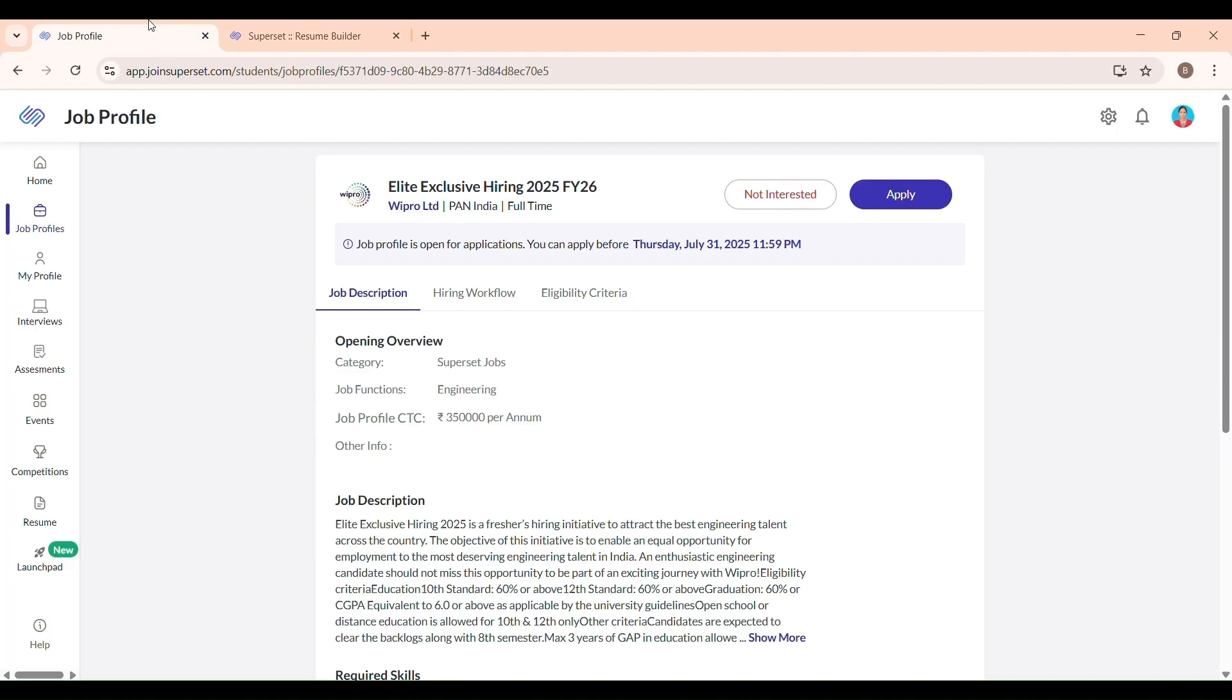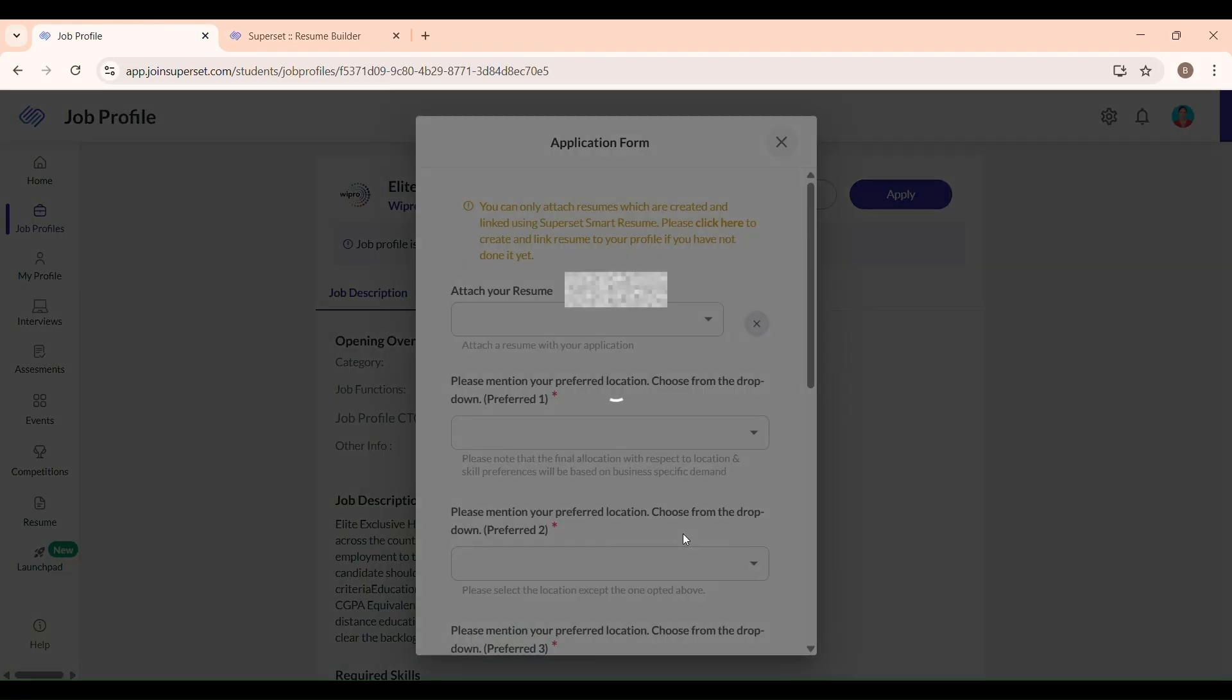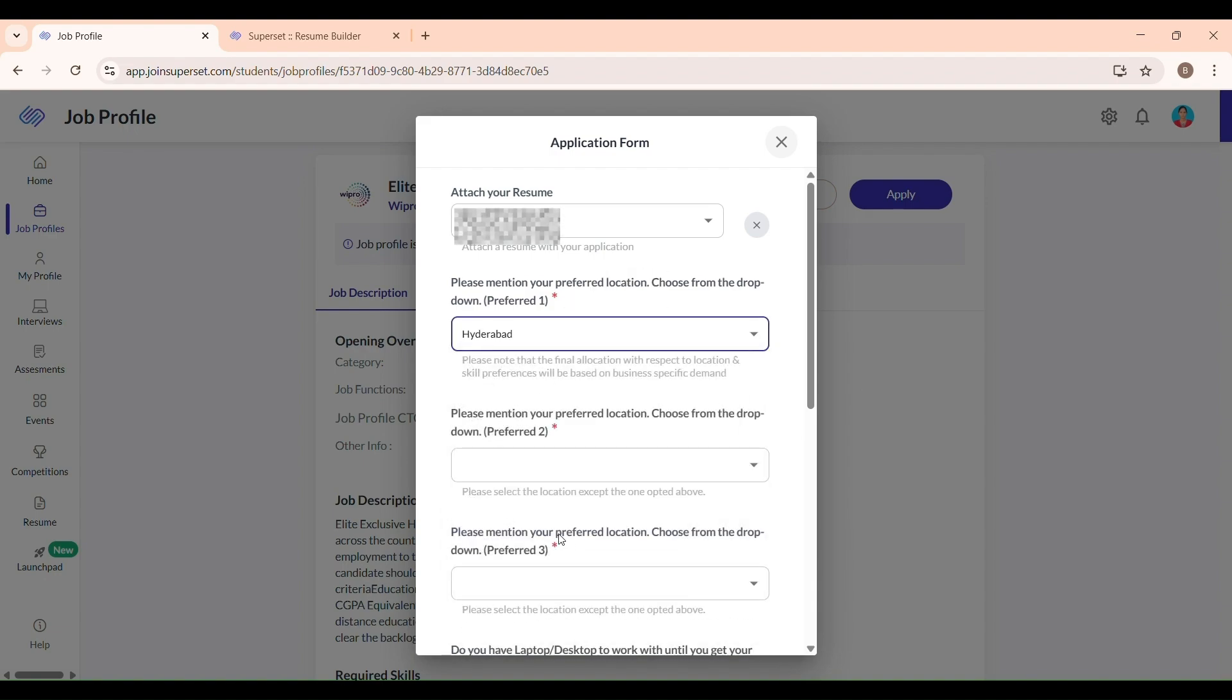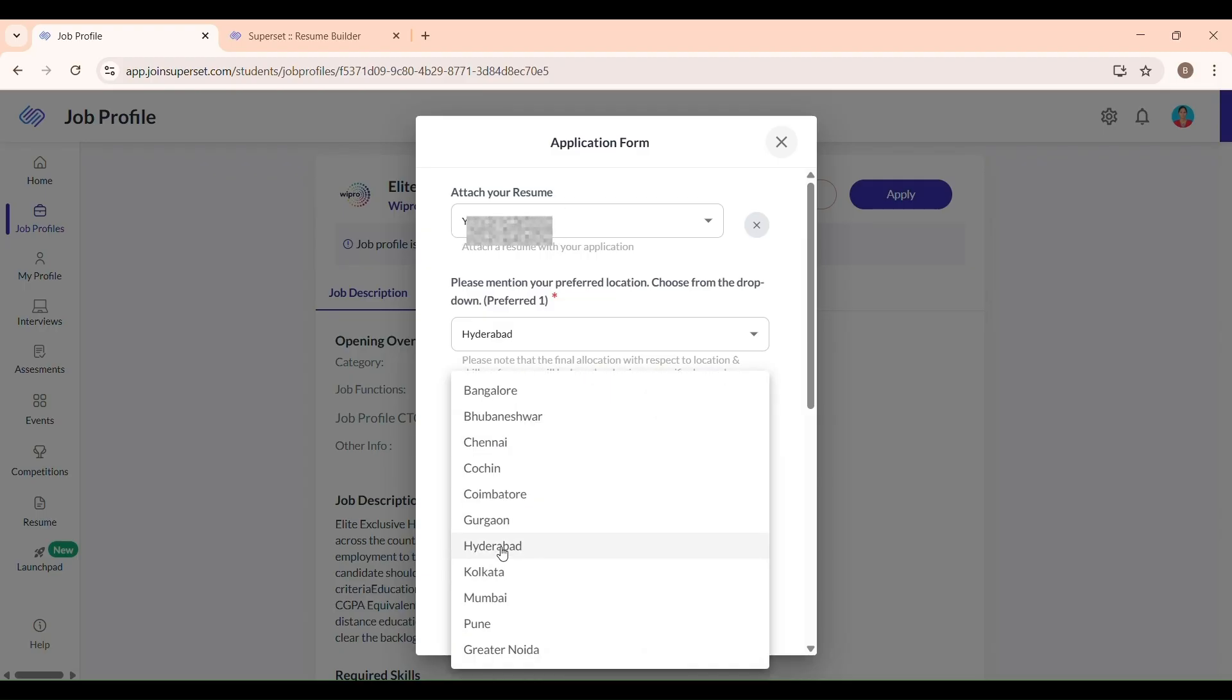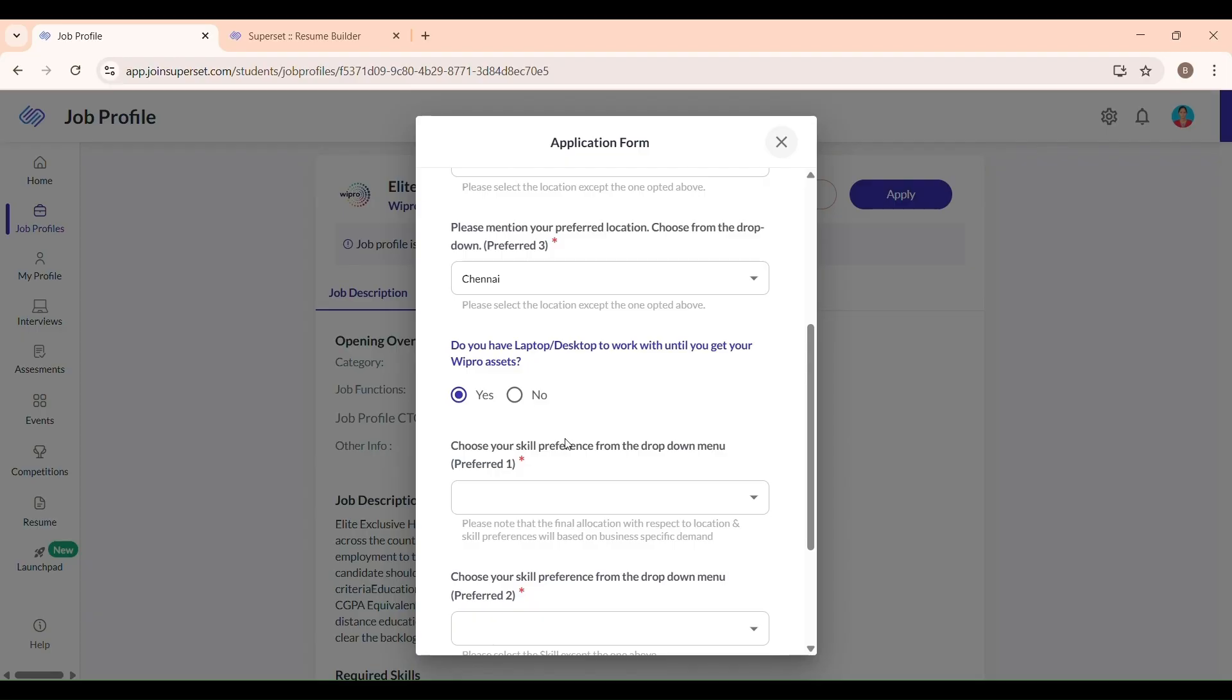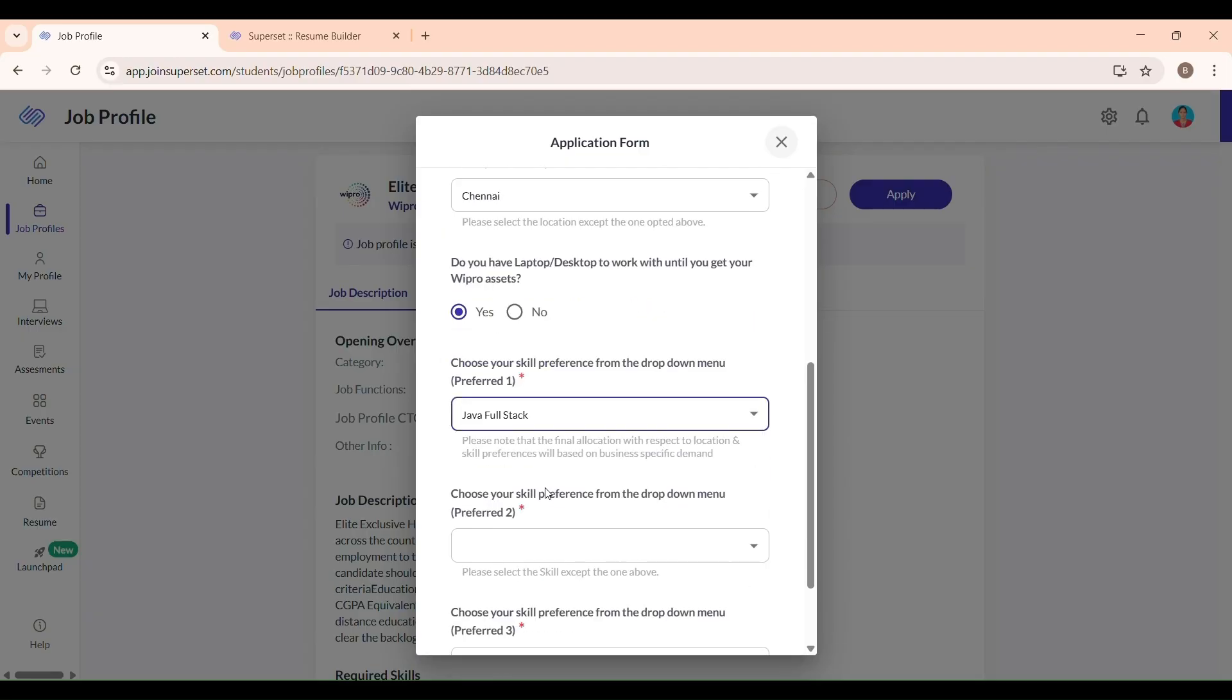Next, your resume will be automatically attached to the application form if you click Selfmade Resume. Fill in your state and choose three preferred job locations. I am selecting Hyderabad, Chennai and Bangalore. Answer whether you have a laptop or desktop for work. I selected yes because I have one.